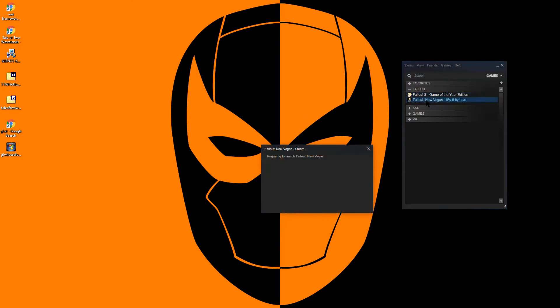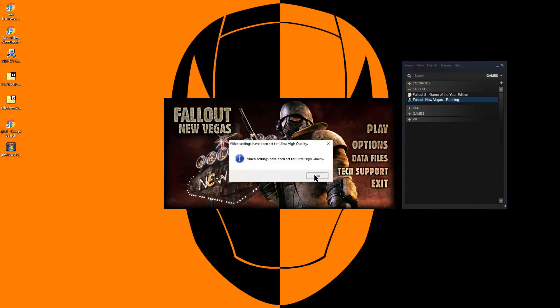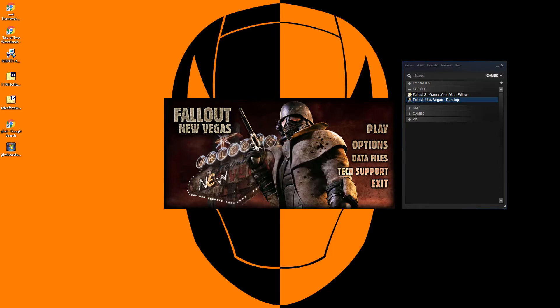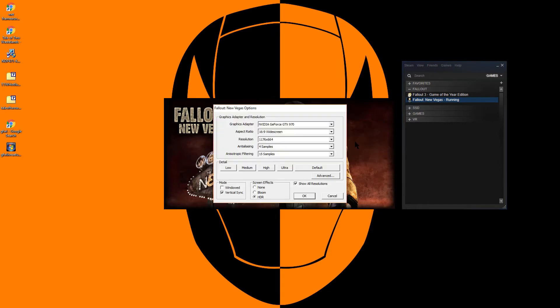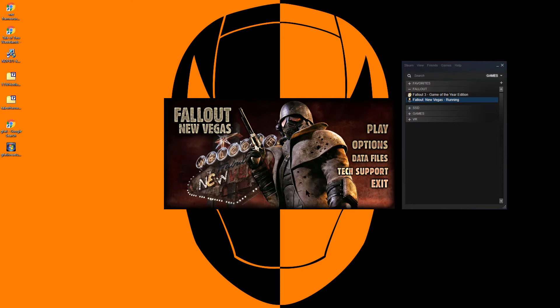You can now install Fallout New Vegas. I prefer to run my games in borderless windowed mode, so I will be setting the windowed box here, and then clicking play to create the INI files for Fallout New Vegas.